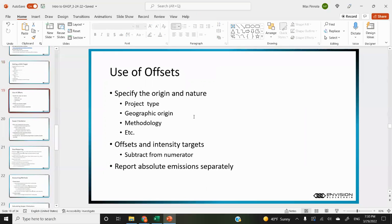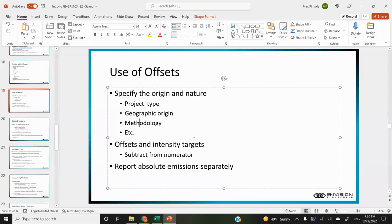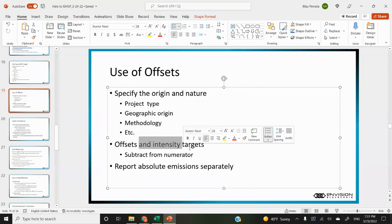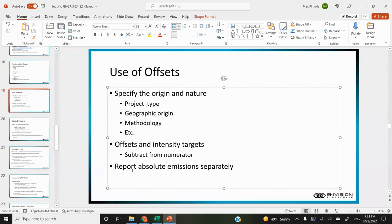On the use of offsets: they suggest specifying the origin and nature of offsets, like the project type or the methodology. Offsets can be applied to intensity targets — you can negate the offsets from the numerator when calculating progress towards intensity targets, but report absolute emissions separately.